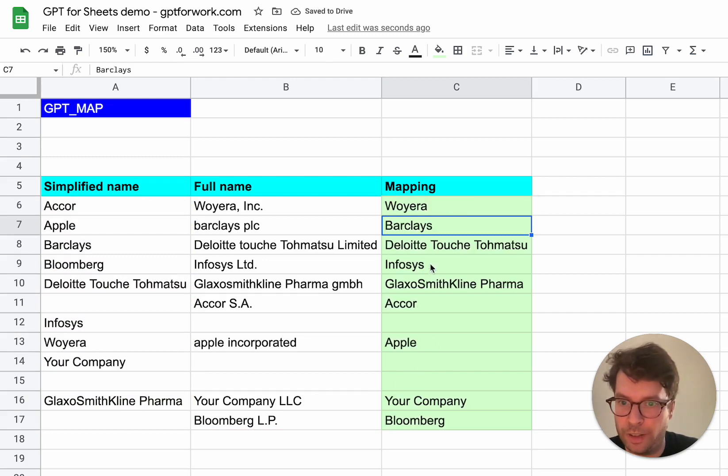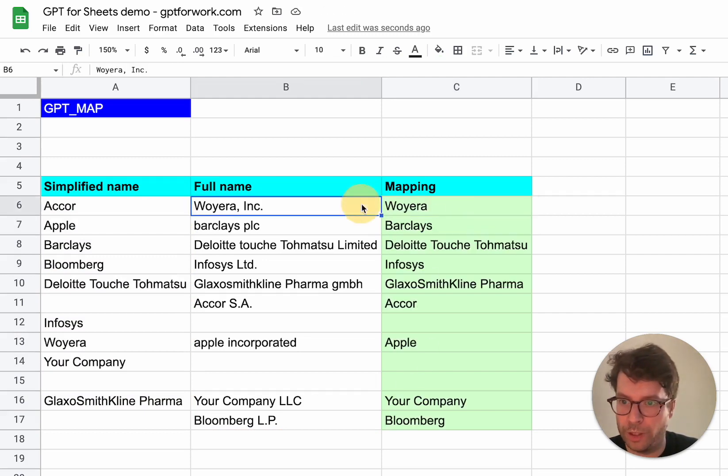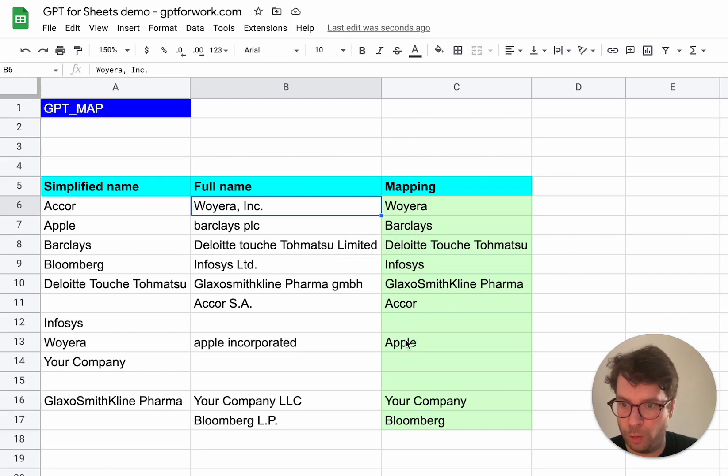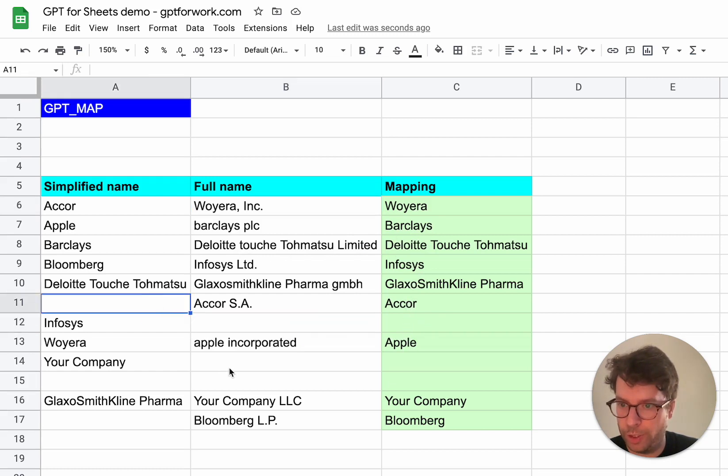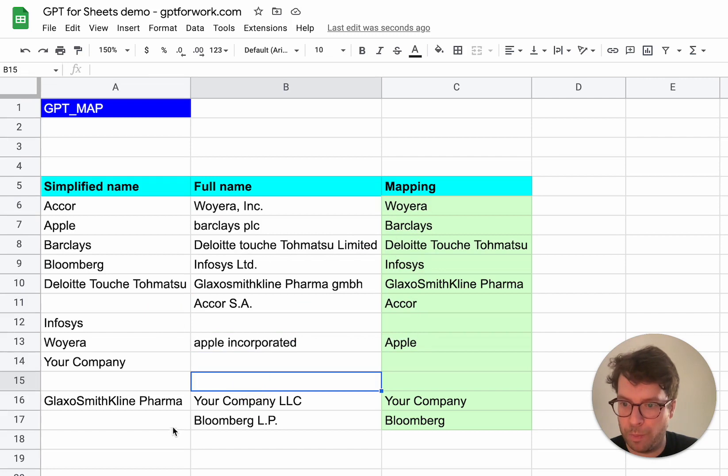And there you go. So for Wojera, Inc, we got Wojera, Barclays, PLC, we got Barclays, et cetera. And as you can see, it all worked. It worked even though there were holes in the ranges. So this is not a problem.